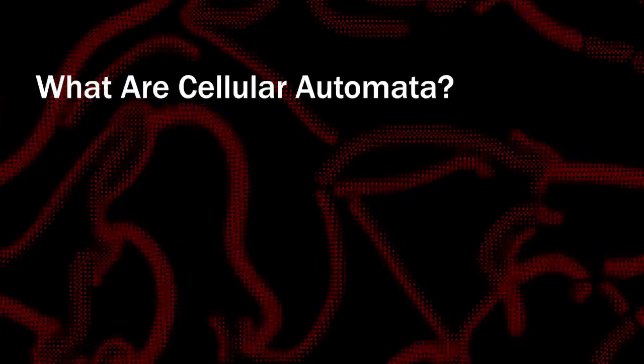But before I explain Neural Cellular Automata, what are Cellular Automata? A Cellular Automaton is, in its most basic form, a grid of cells that can either be one or zero, colored or black, alive or dead.